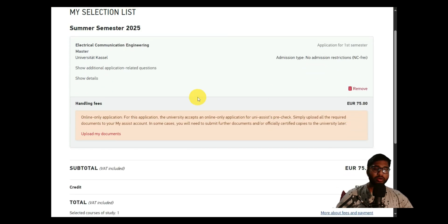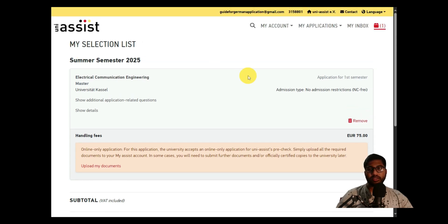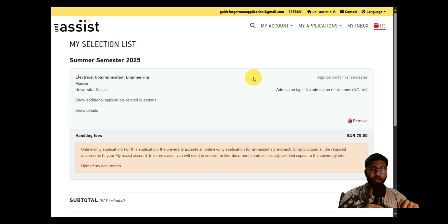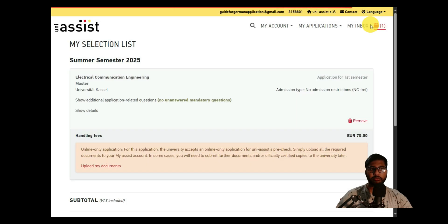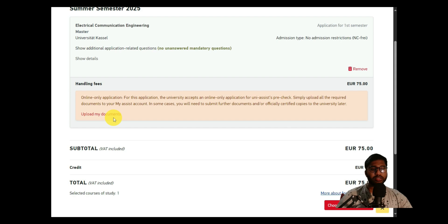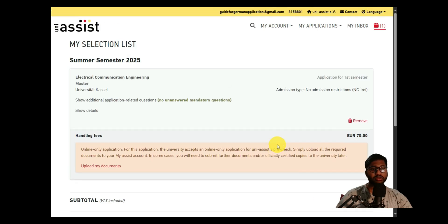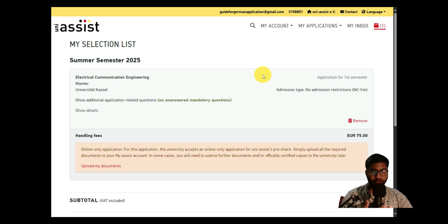We need to add University of Kassel for Electrical and Communication Engineering. Click Select — it is directly added to your cart. In the cart you can see the previous applications and the new one. For first-time Uni-Assist applicants, the first application costs 75 euros; each additional application costs 30 euros.